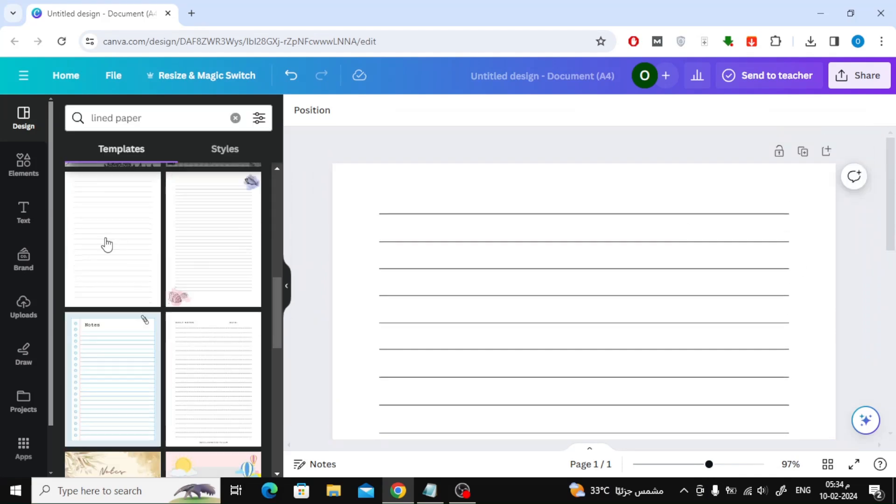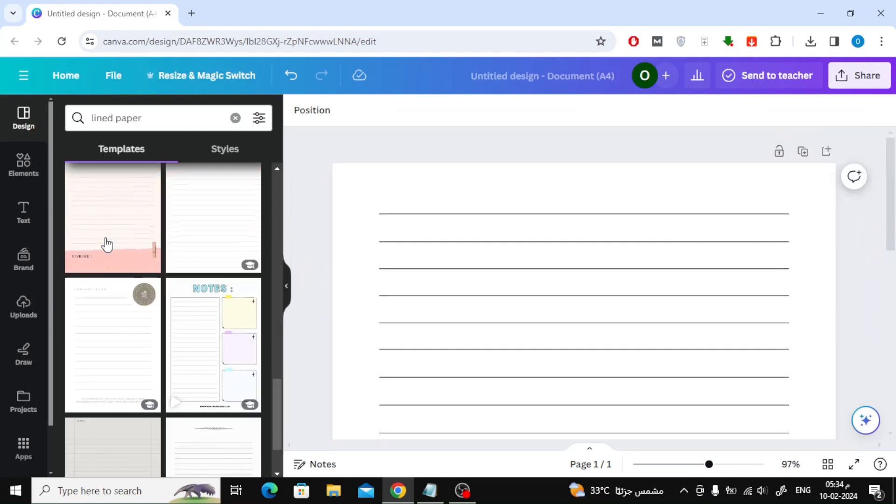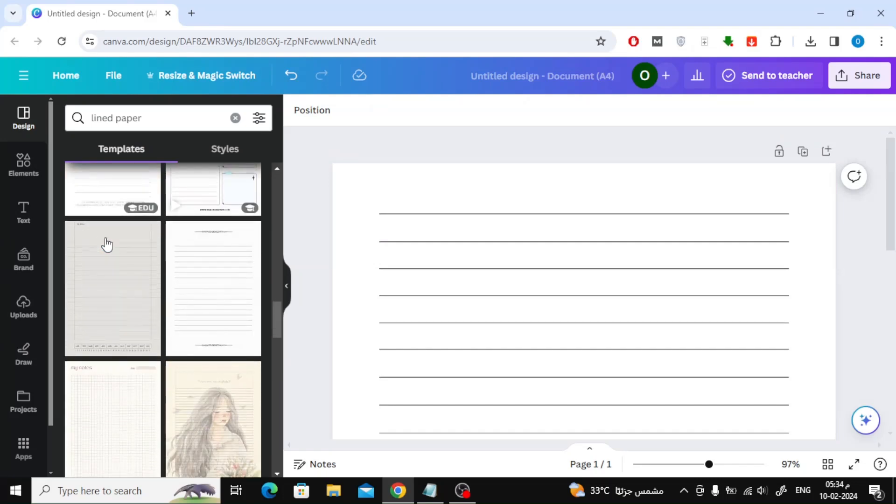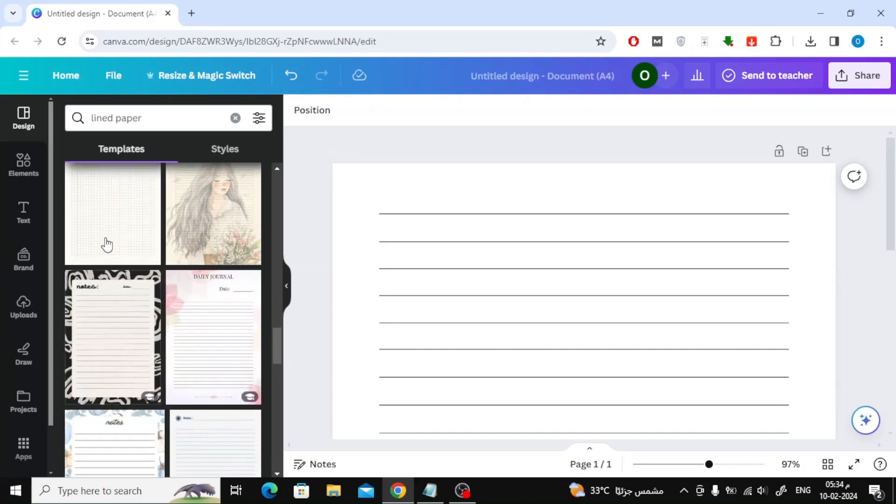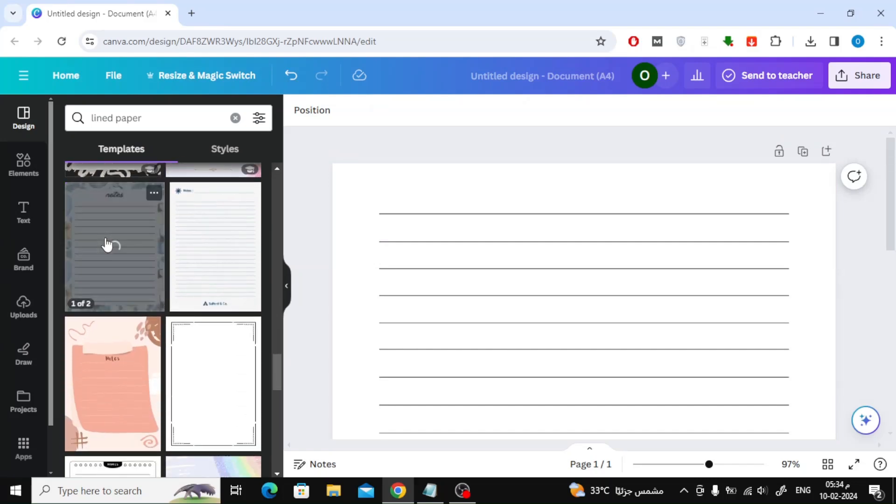You can browse and try more shapes. Canva offers many ready-to-use templates. There are also many free templates that you can use.